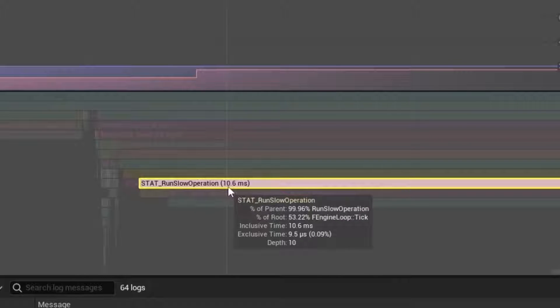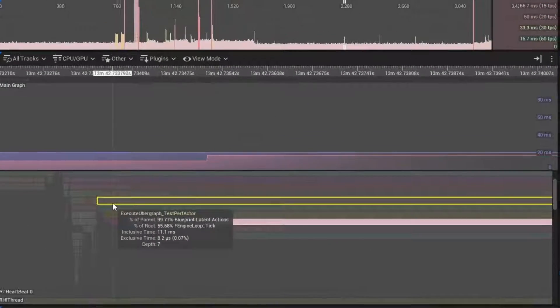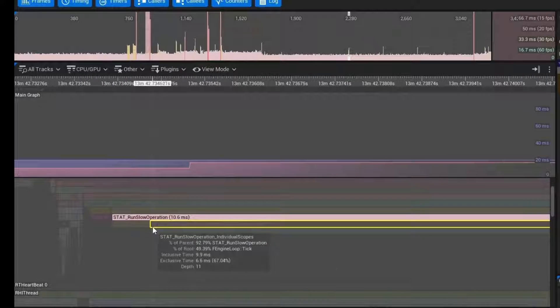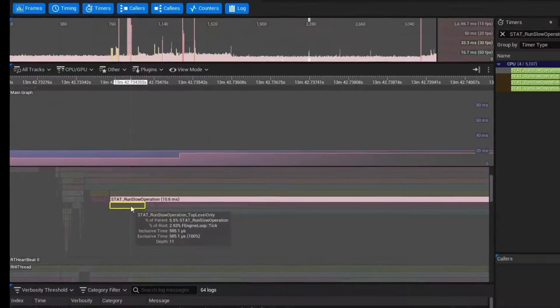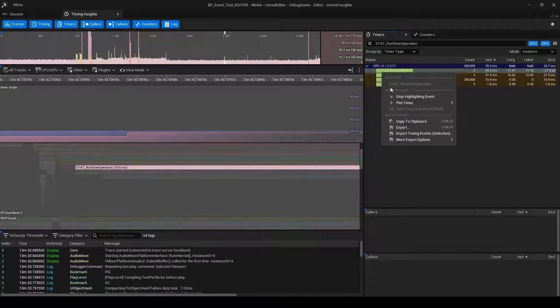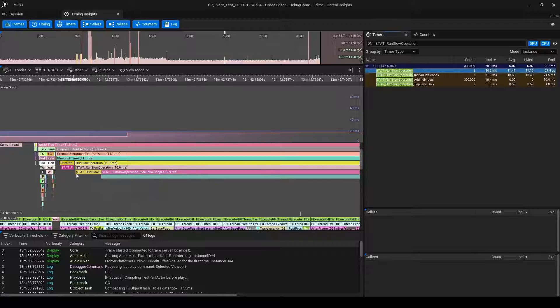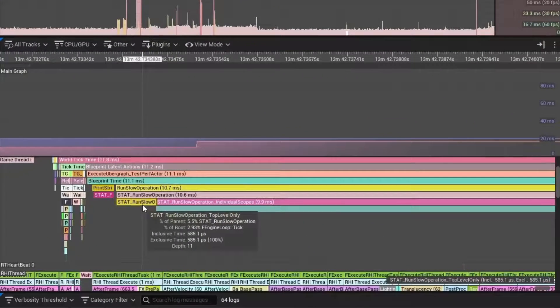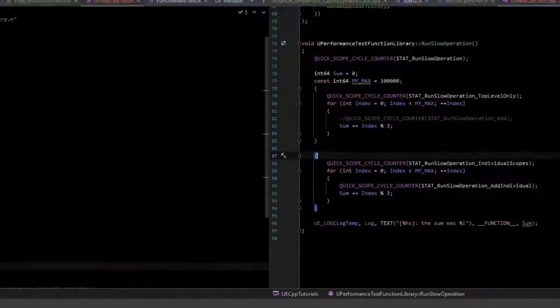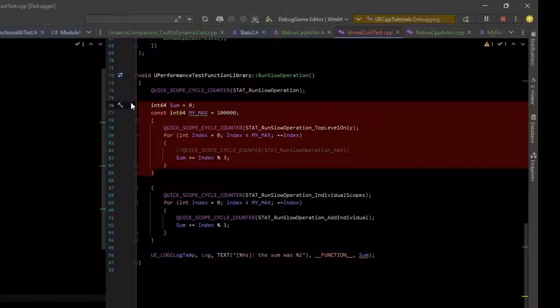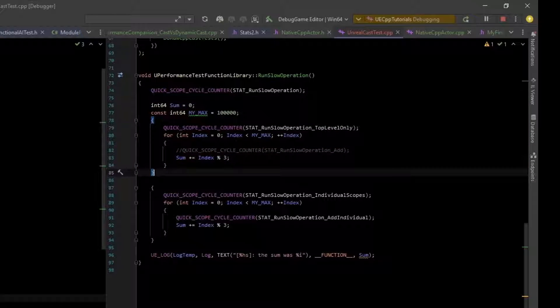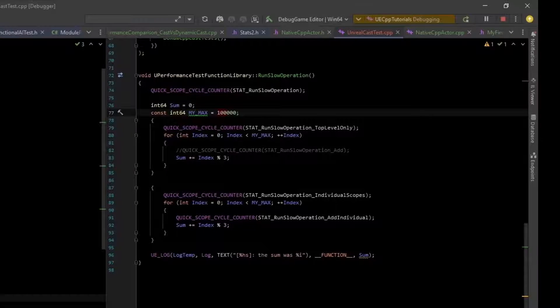We have this run slow operation and that took 10 milliseconds. We can see our print strings right here. But what's important to note is right here, this is run slow operation top only. So this was the code that is associated with this. There's no scope counter in here. It's the same number, my max, which is 100,000.